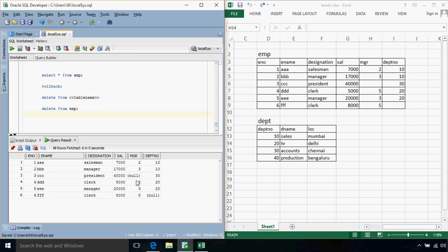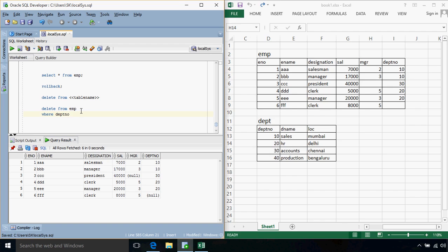And suppose we want to remove or delete the records that will satisfy some specific condition. Then what we can do is we can specify a WHERE clause. Let's say WHERE DEPARTMENT NUMBER is equal to 10.